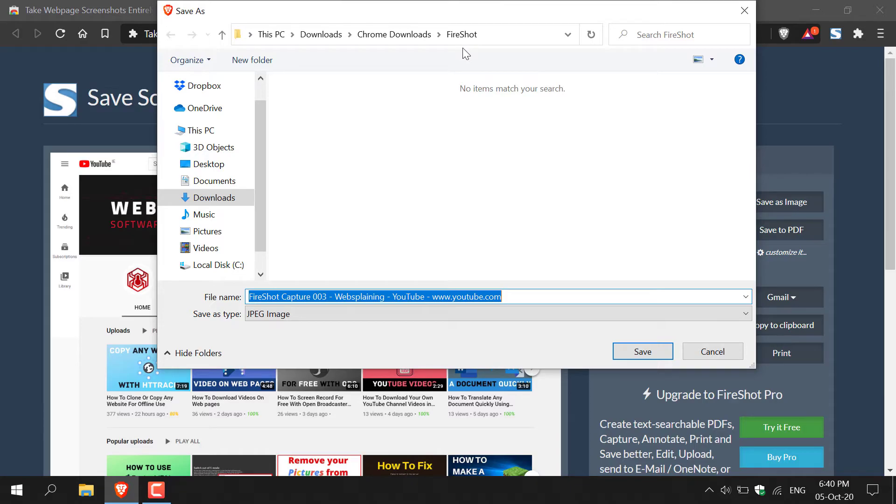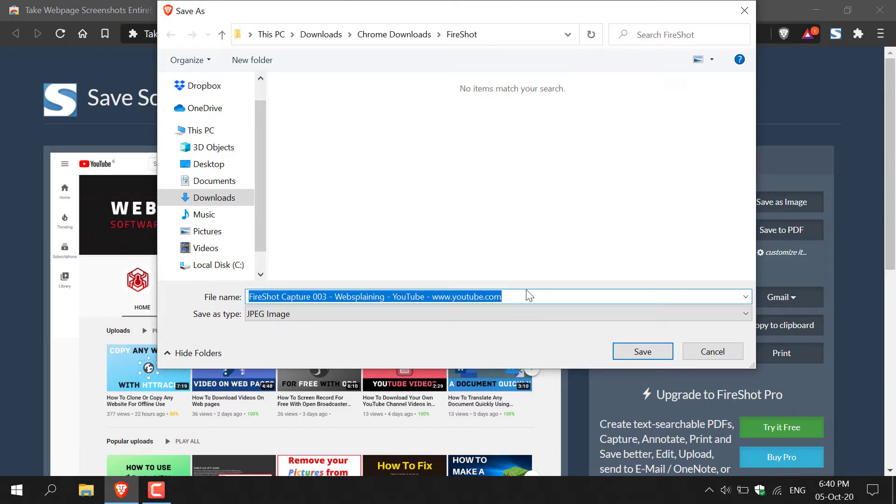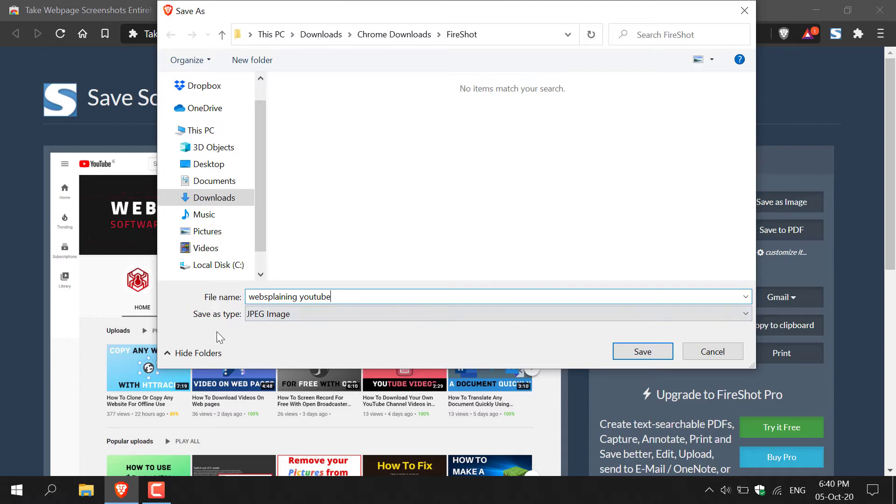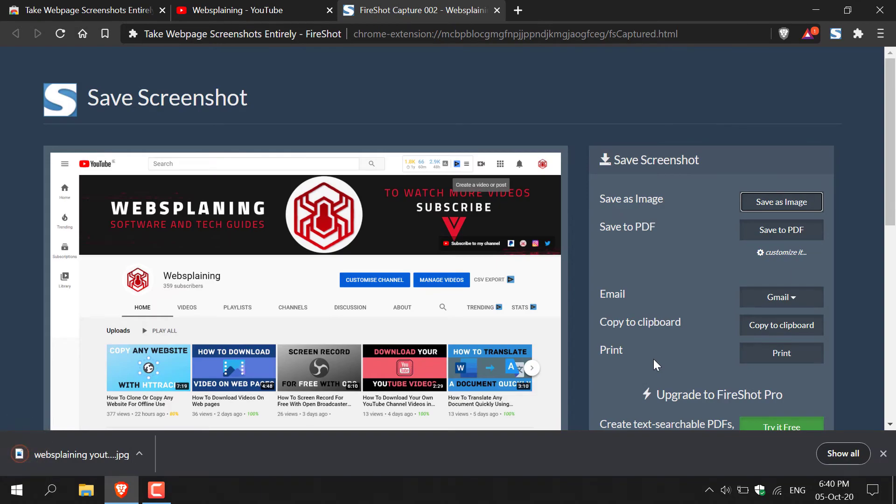The file explorer window will open here. Here you'll need to select a location to save your image. Currently it's in the FireShot folder, which is automatically selected by default once you've installed FireShot. I'm going to change the file name here, and I'm going to simply call it Websplaining YouTube channel. As you can see, the save as type is JPEG.